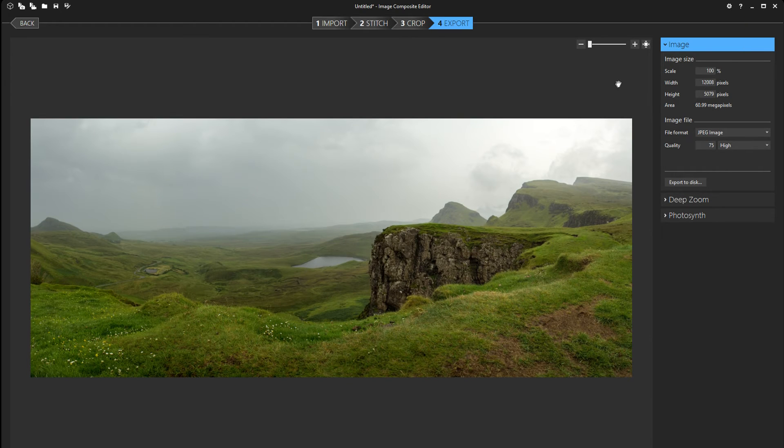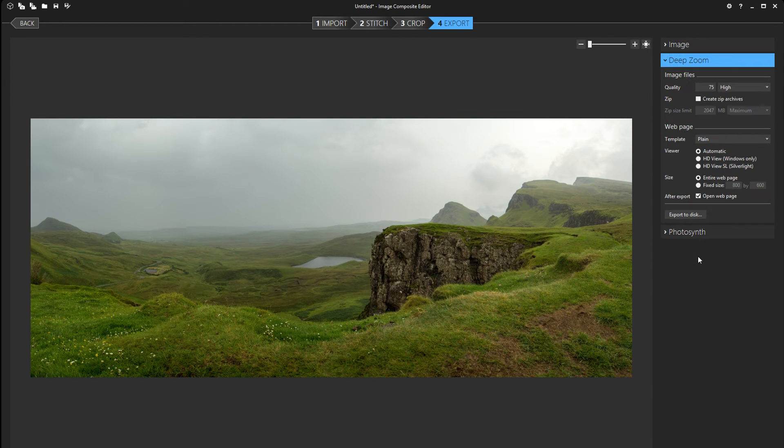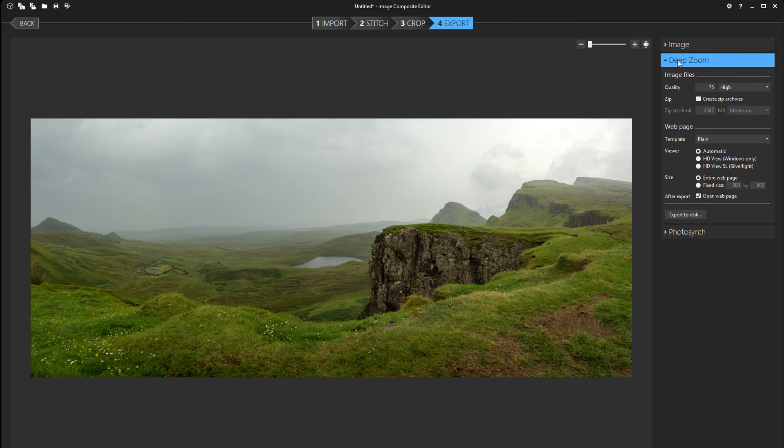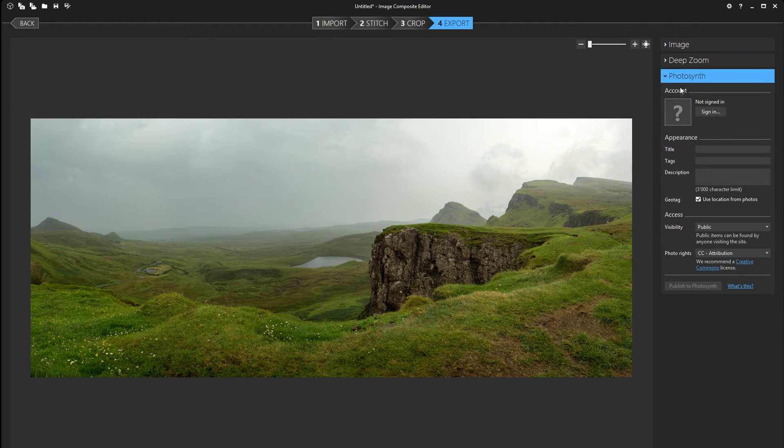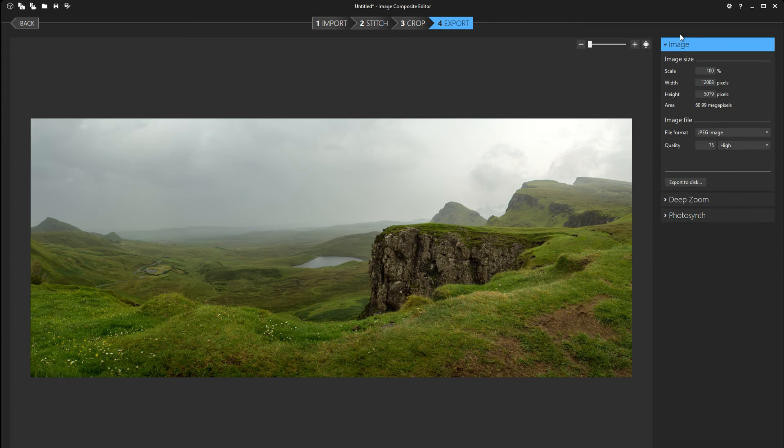And now we're in the export menu. Now here are different options if you've made a video or a photo stitch. But for the image we're gonna choose image here.